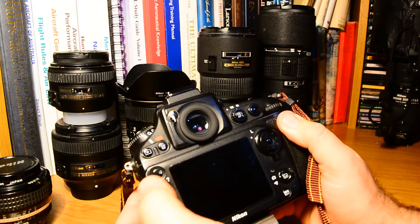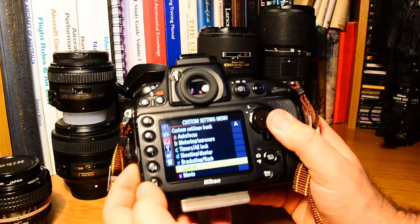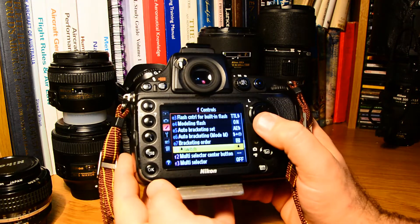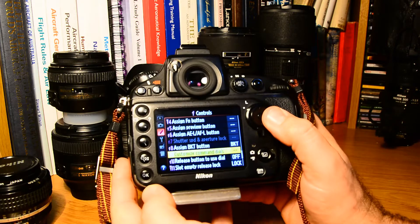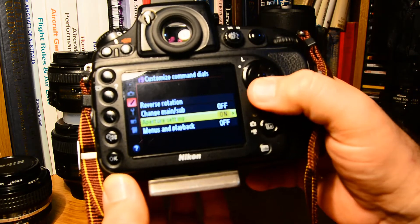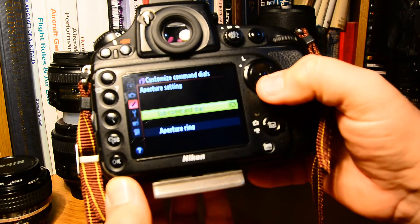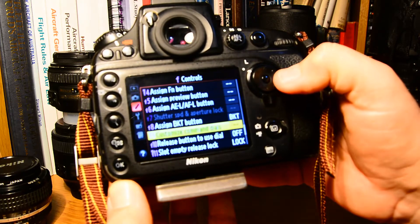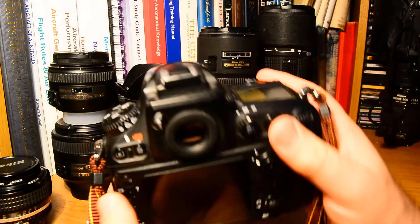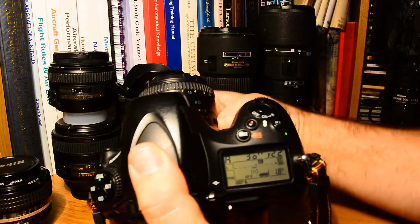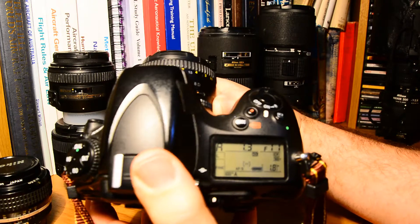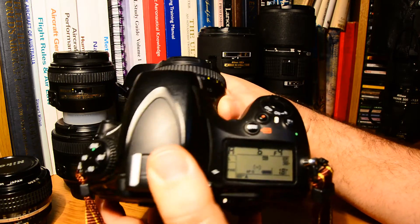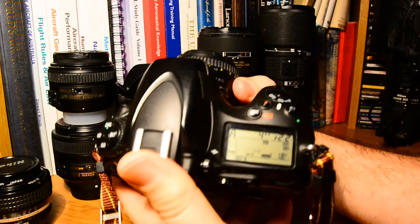You can just set it in the custom menu. Go to menu F controls, go down to customize command dials, aperture settings, aperture ring, okay. And hey presto, it works! Now you can use your aperture ring just like you used to do in the old days with the 35 millimeter film SLRs.